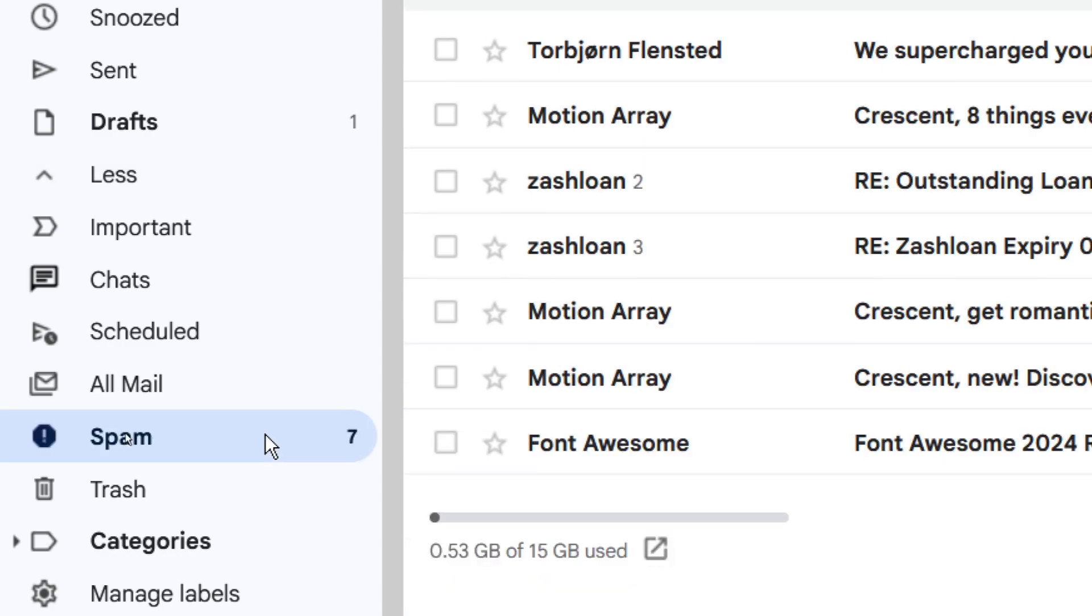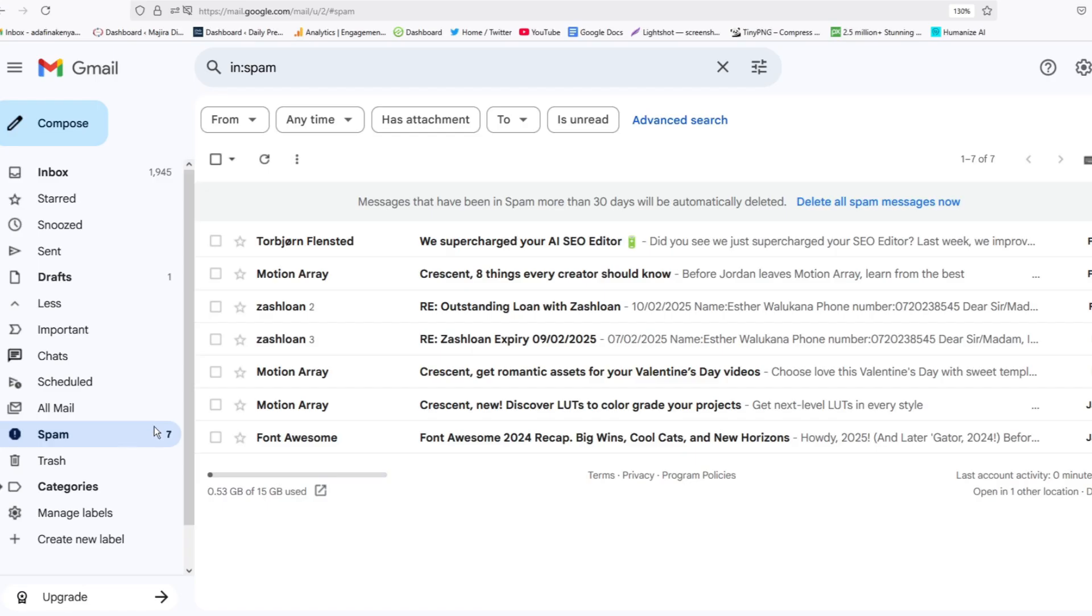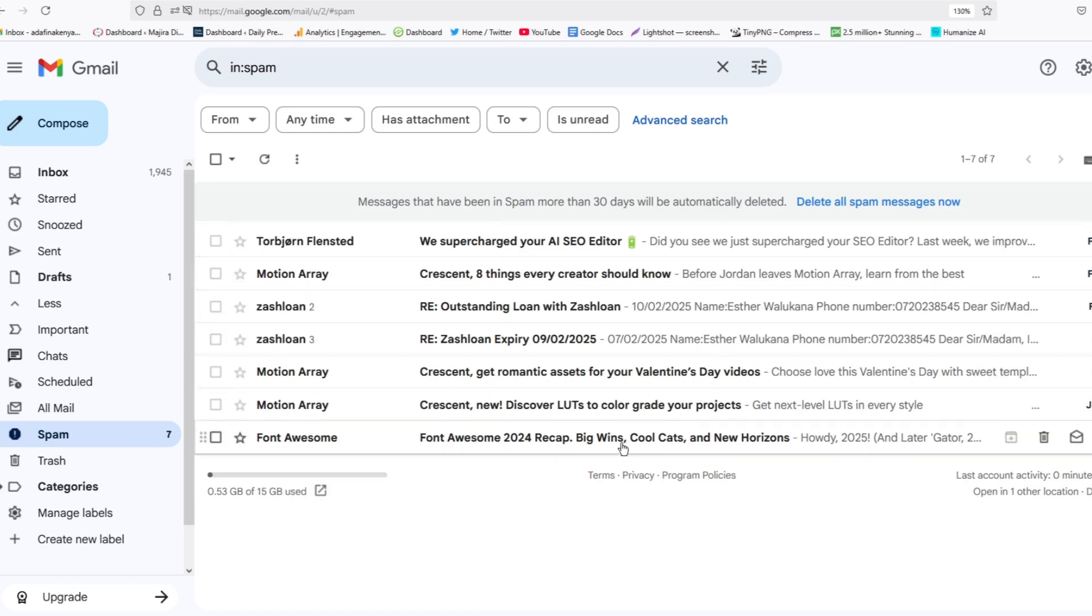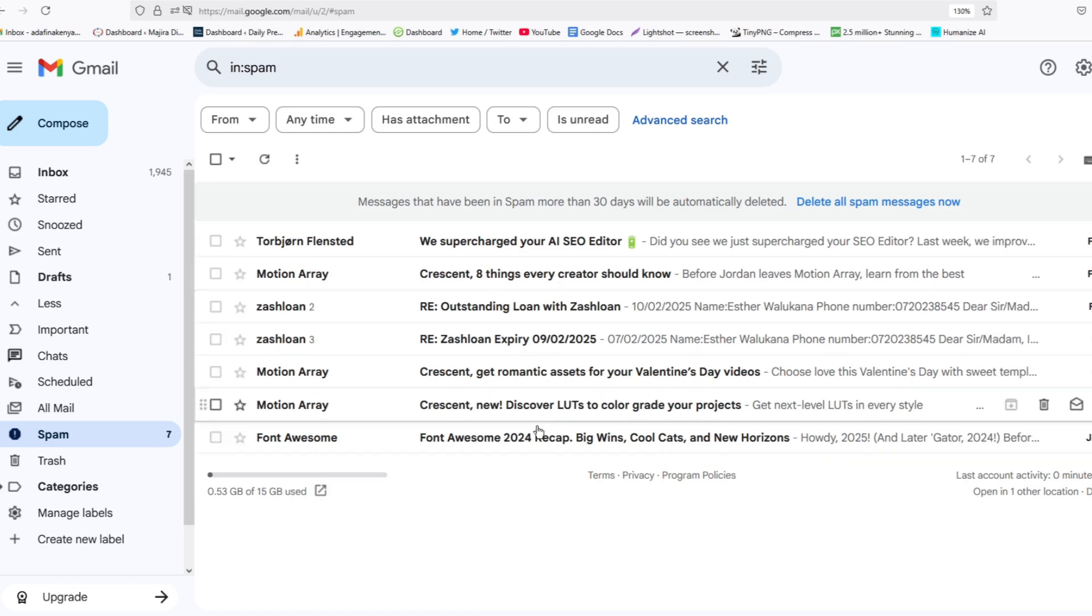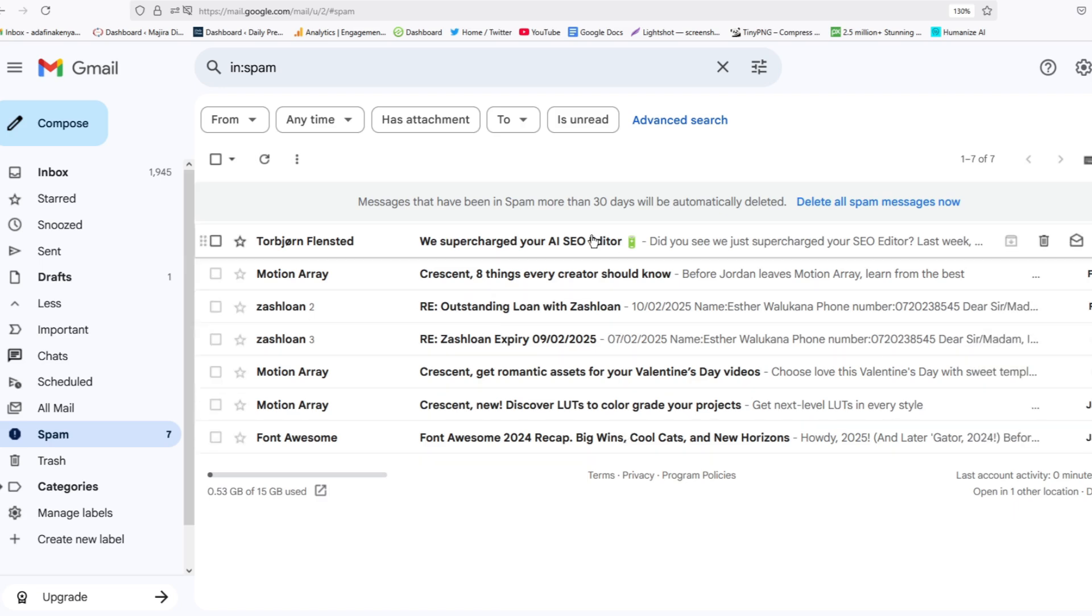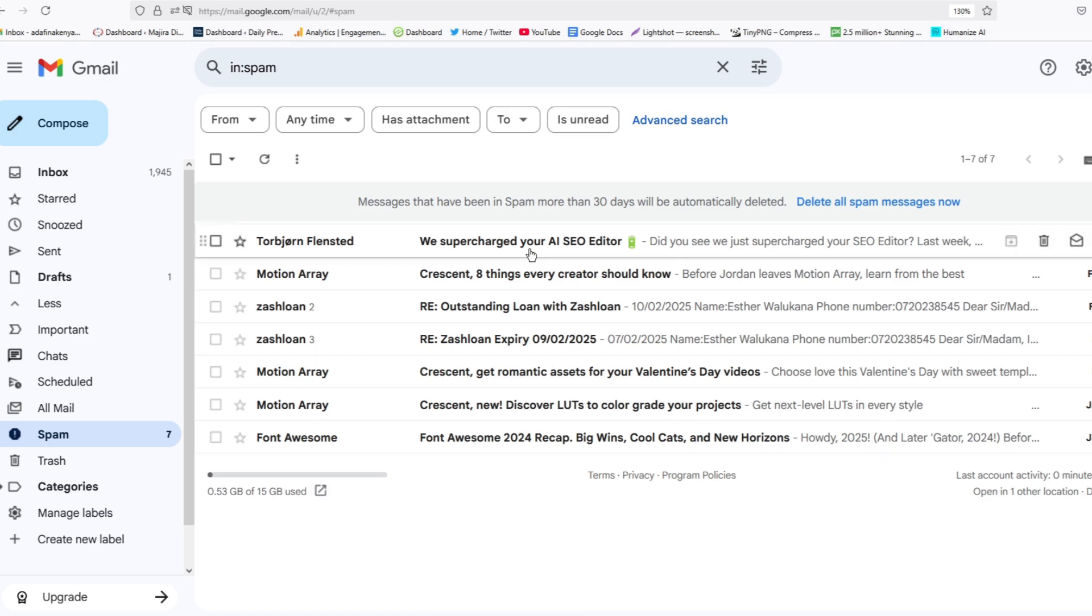Let's go ahead and open the Spam box. As you can see, I have quite a number of emails that are here that were sent to Spam box. Ideally, emails from the sender will be sent to Spam box if the sender is practicing spamming activities or if the sender's email setting is not well configured.